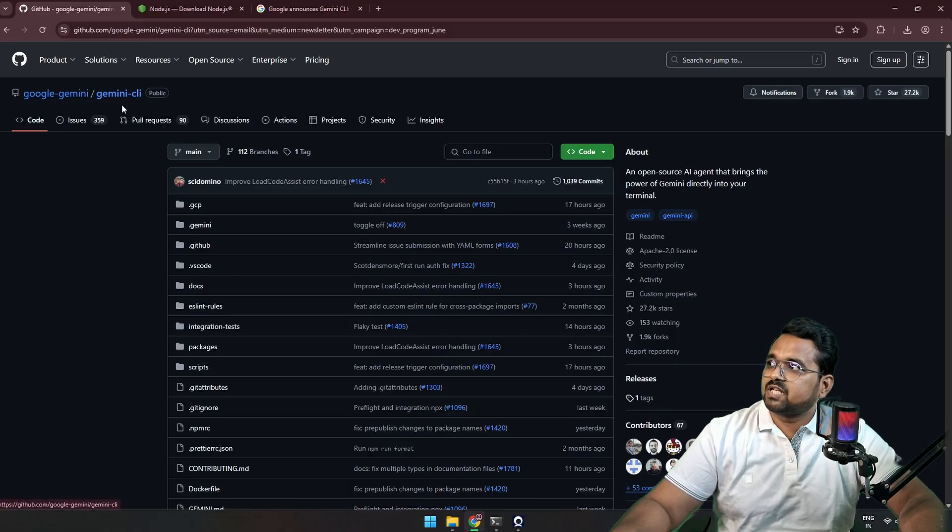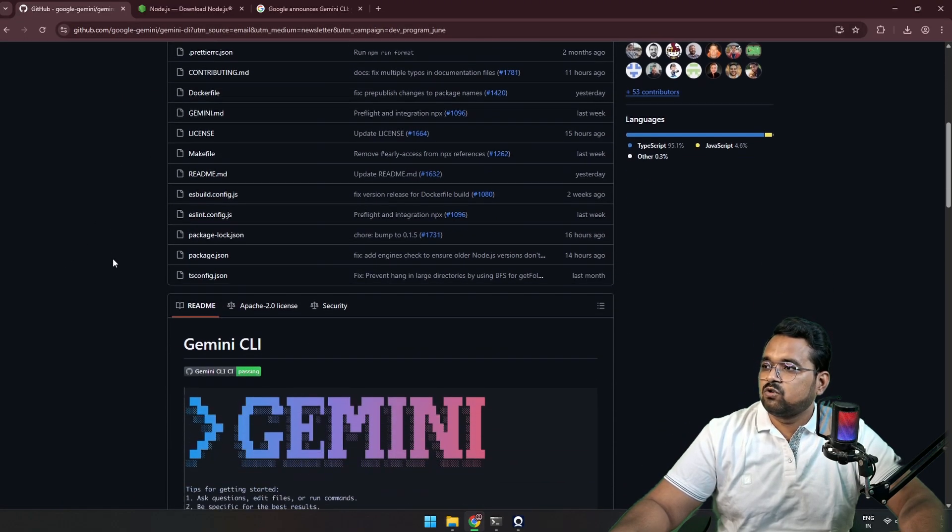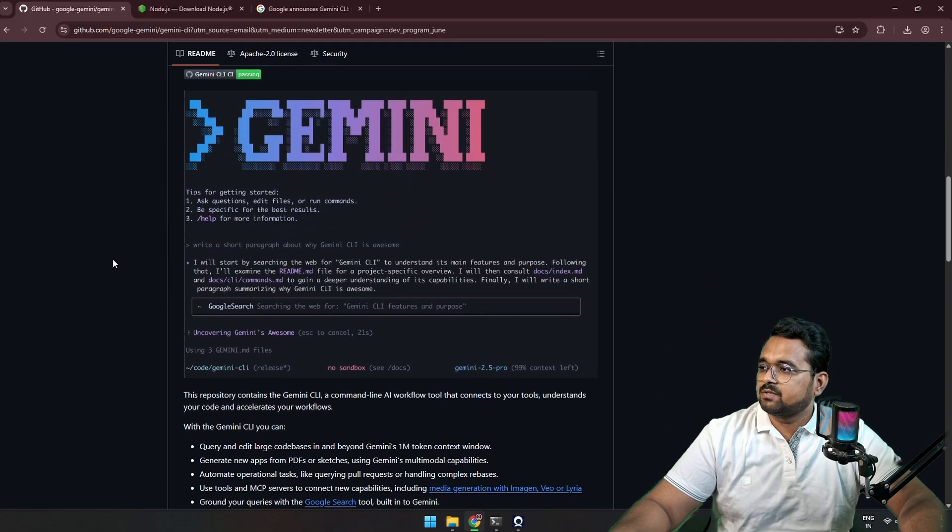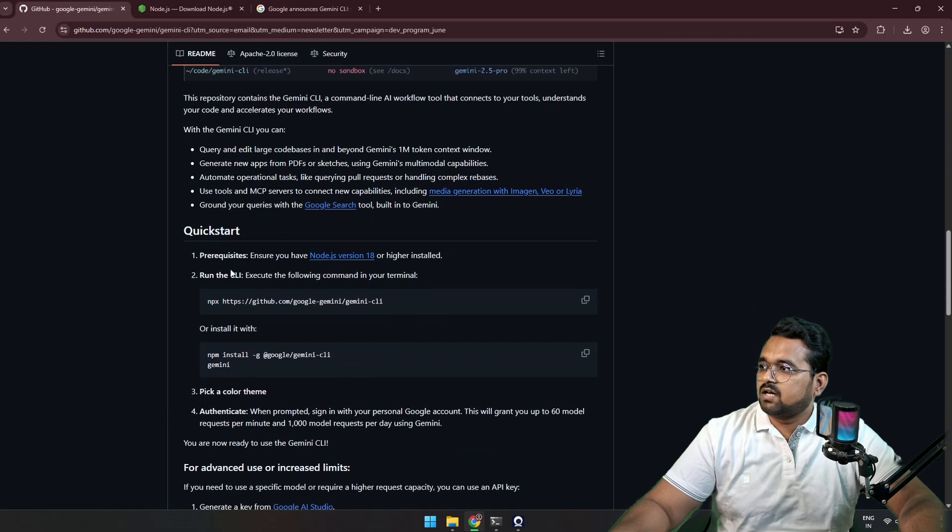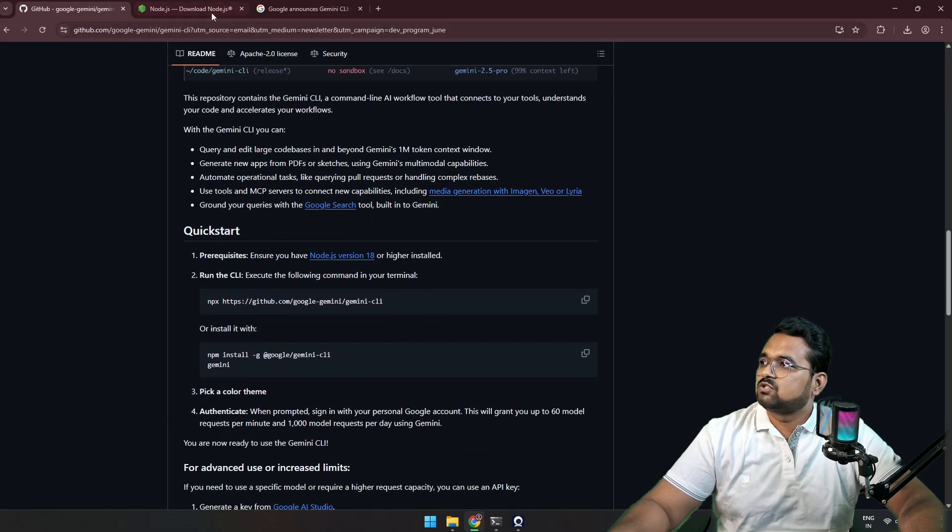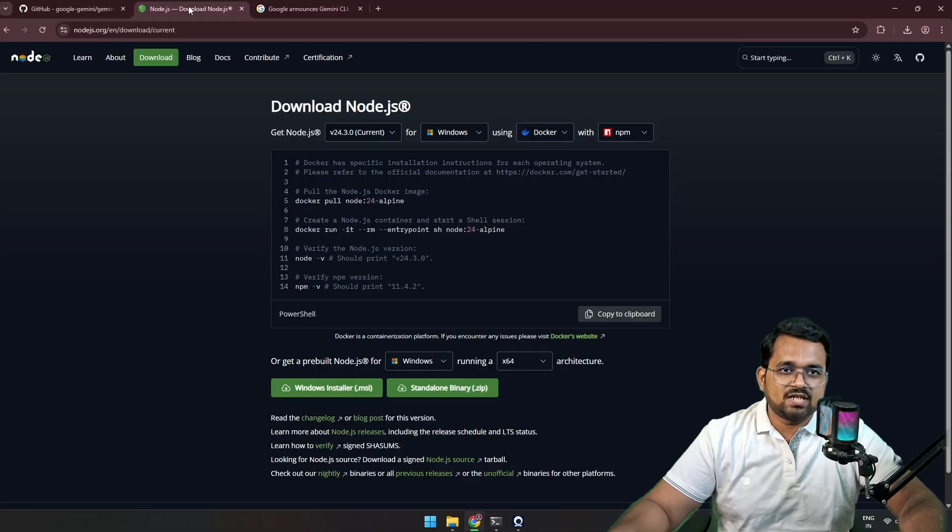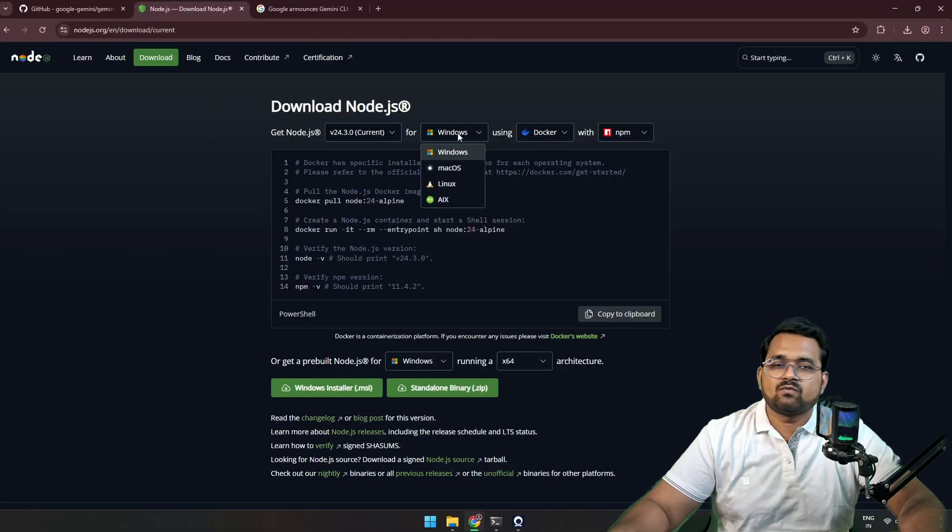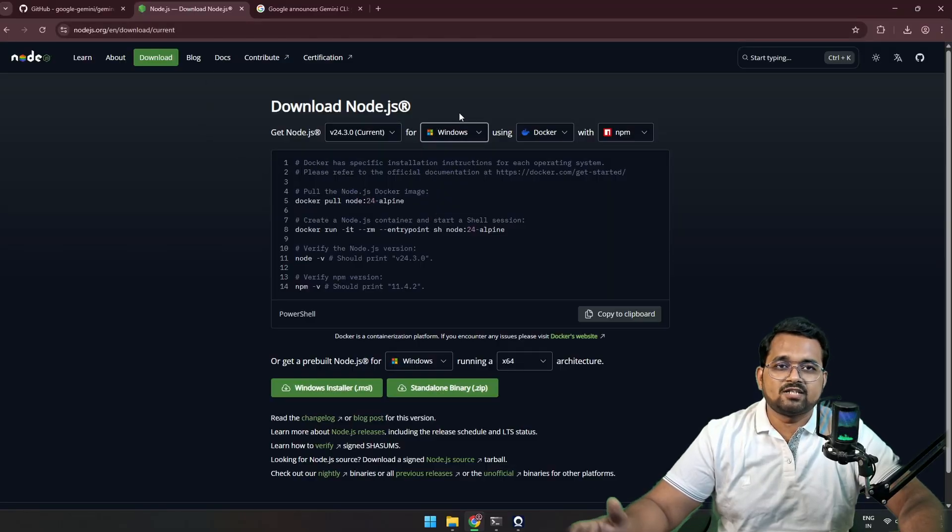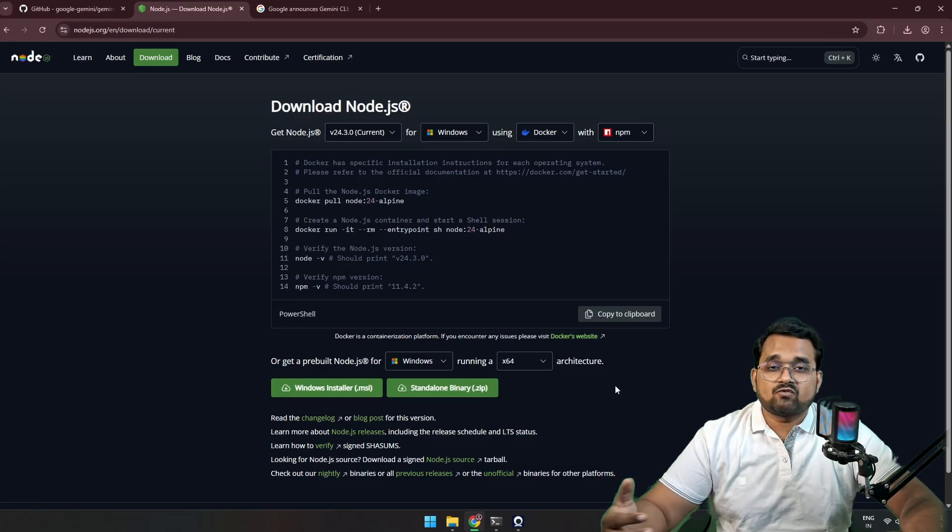This is the Gemini CLI repo. If we go down in the README, you can see there is a prerequisite for Node version. To get Node version, you have to go to the Node site and install the respective Node executable for your system. Mine is Windows, so I'm using Windows installer.